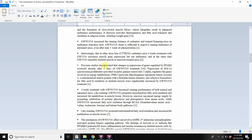Previous studies demonstrated that changes in expression of genes regulated by PPAR-delta occurred already after three days. So three days of regular Cardarine administration already changed gene expression — specifically the genes regulated by the PPAR-delta receptor.